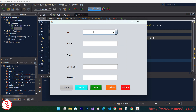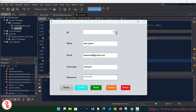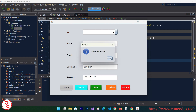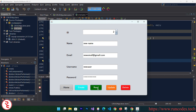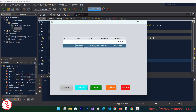Test the Update: go back to Home, enter ID 2, fill in new name, new email, new username, and new password, then click Update — 'Updated Successfully' appears. Click Read to verify — the record is now showing the updated values.